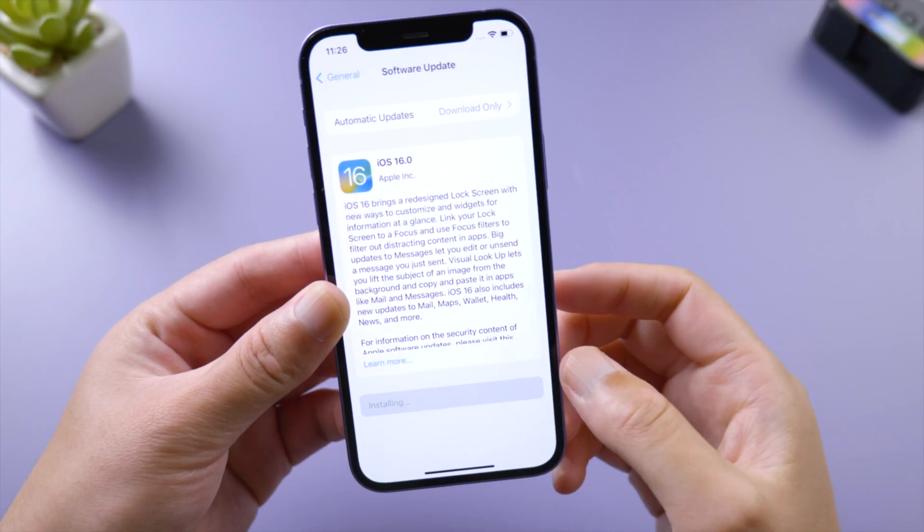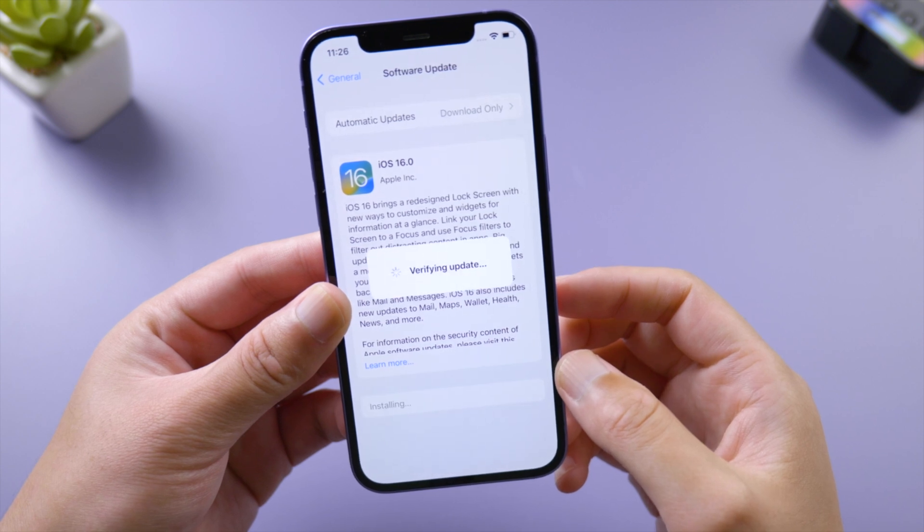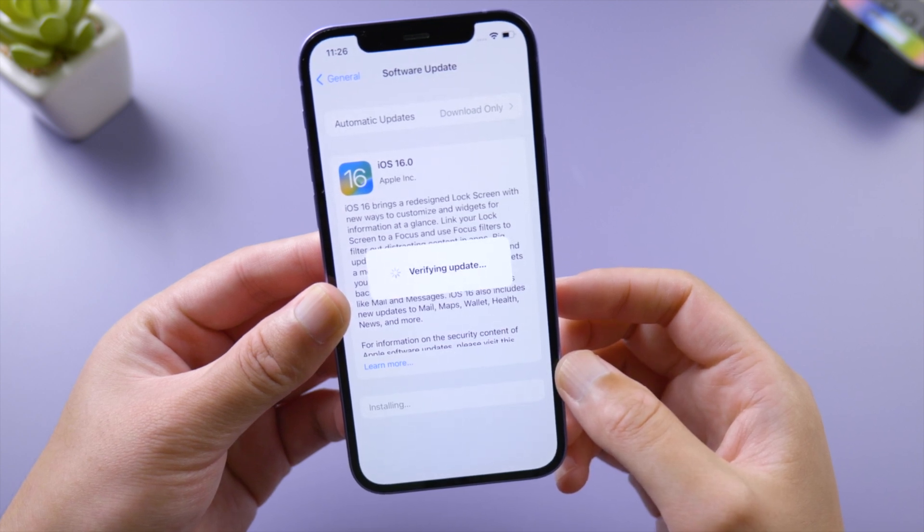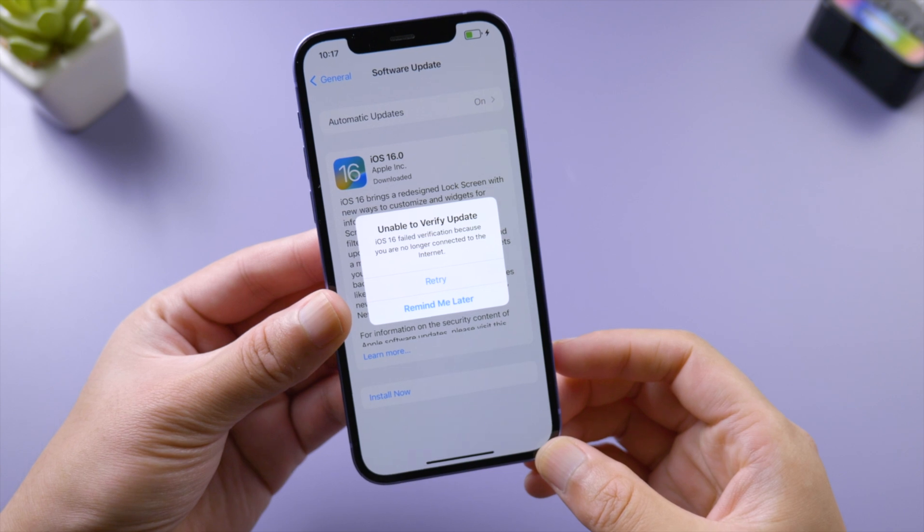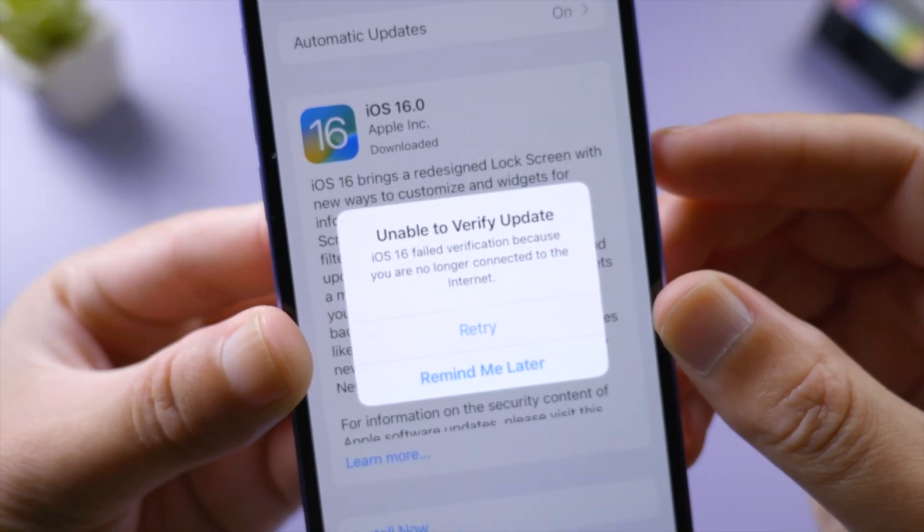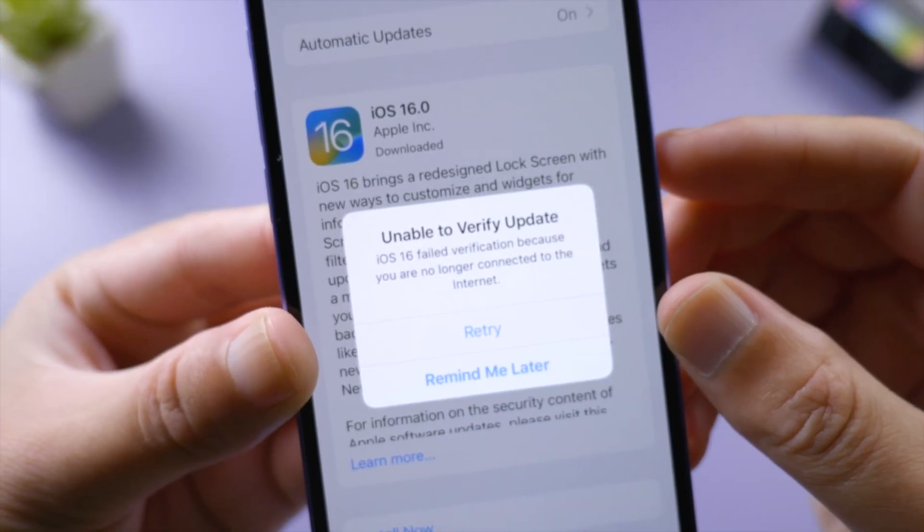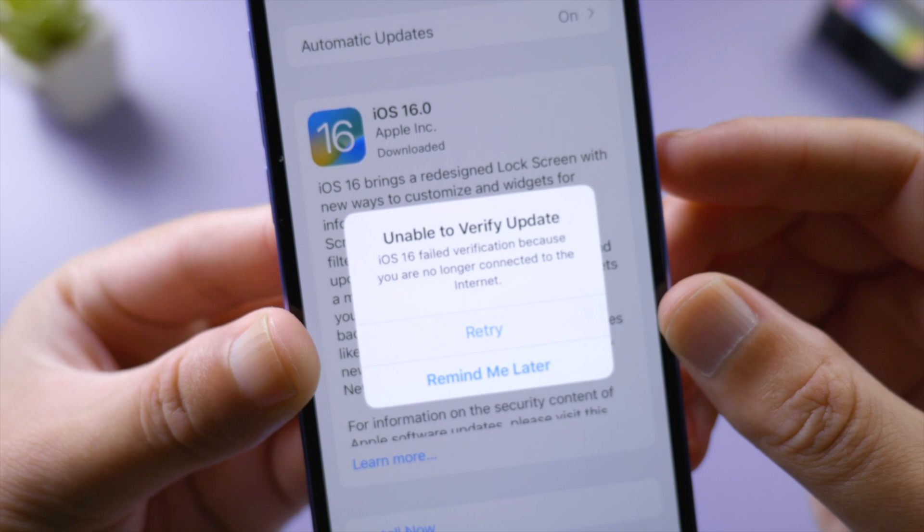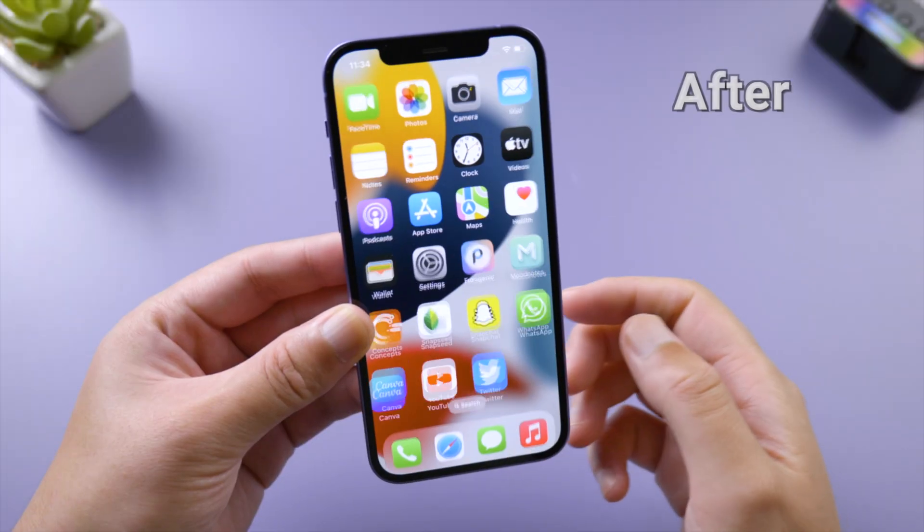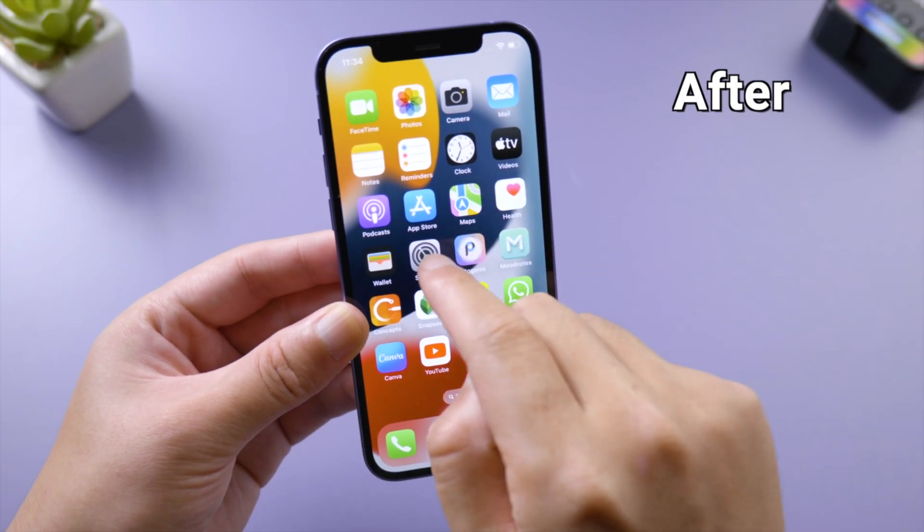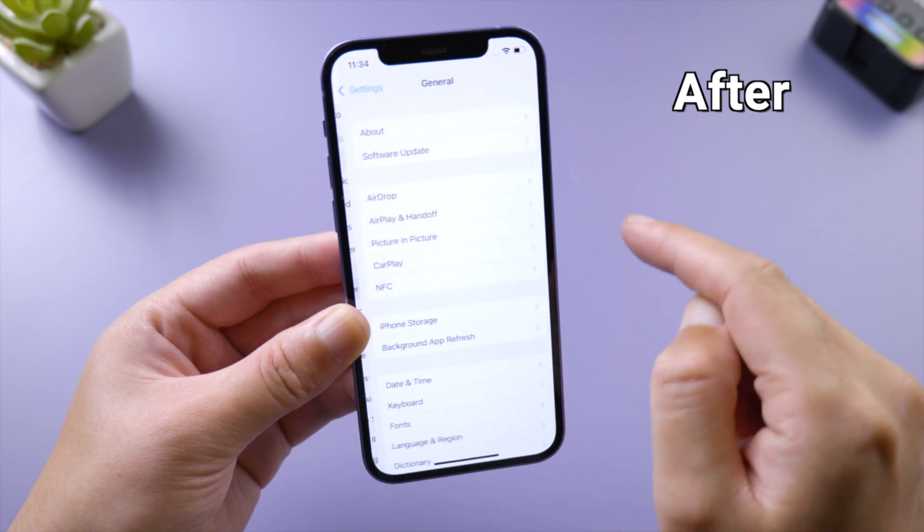What's up guys, welcome back to the Tenorshare channel. When you're trying to update your iPhone to the latest iOS 16 over the air, you might see a pop-up that says 'unable to verify update' and suggests you check your network. It's actually quite easy to fix this. In this video, I'll share the whole process with you.